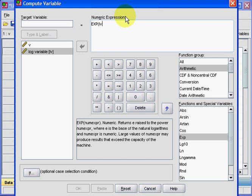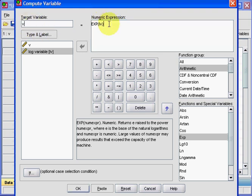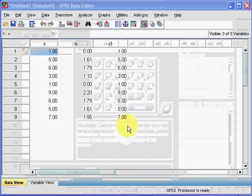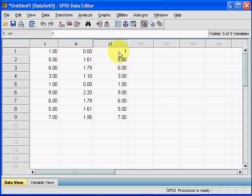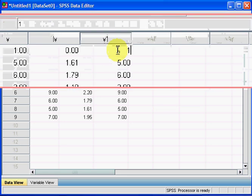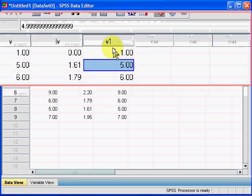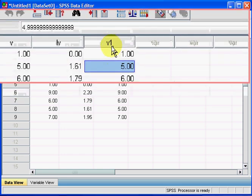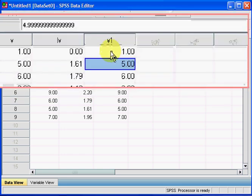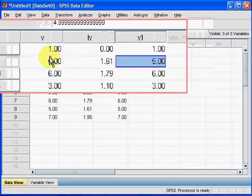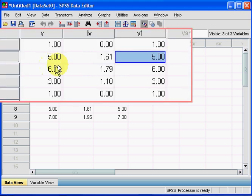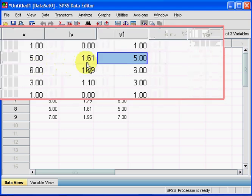Target variable name, I just call it V1. I can omit this Type and Label thing here. Let's press OK. And there you have it, the third column. So you can see that now the third column, V1, is exactly the same as the first column. And that's it.